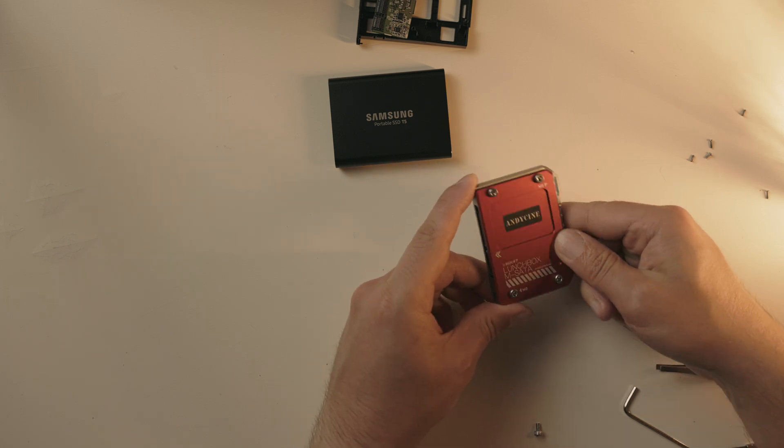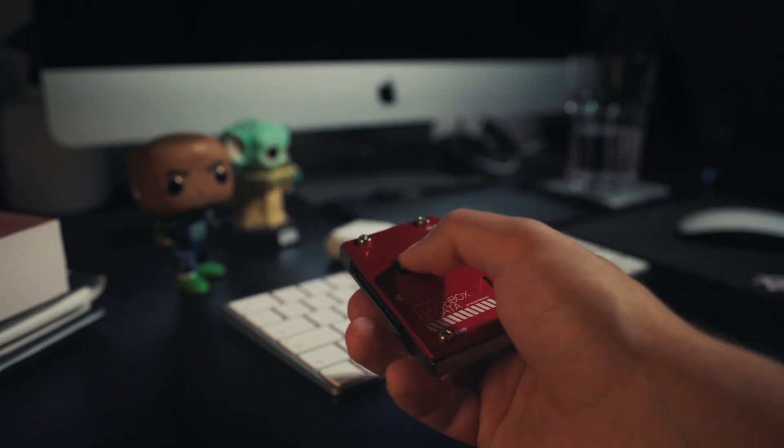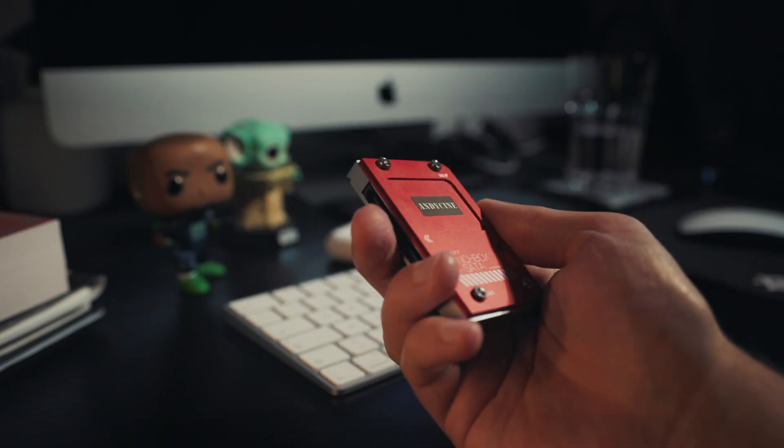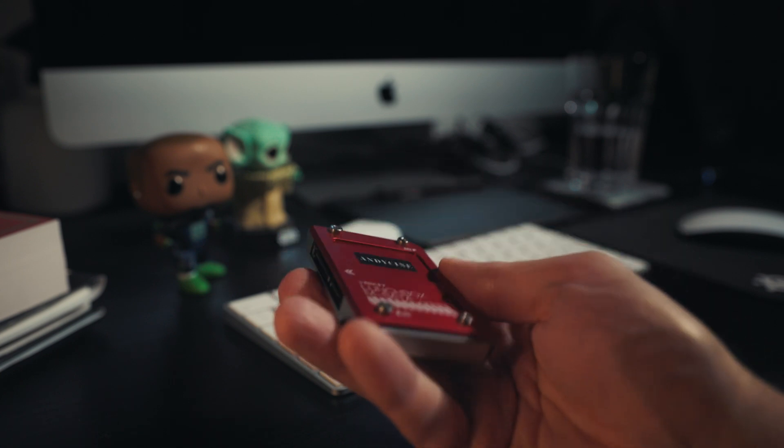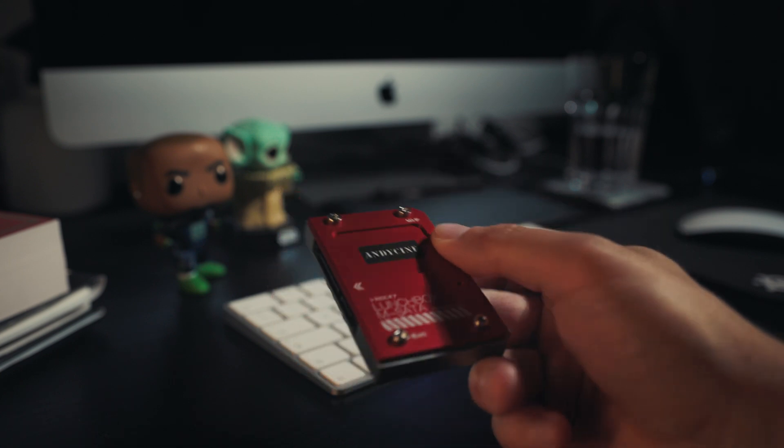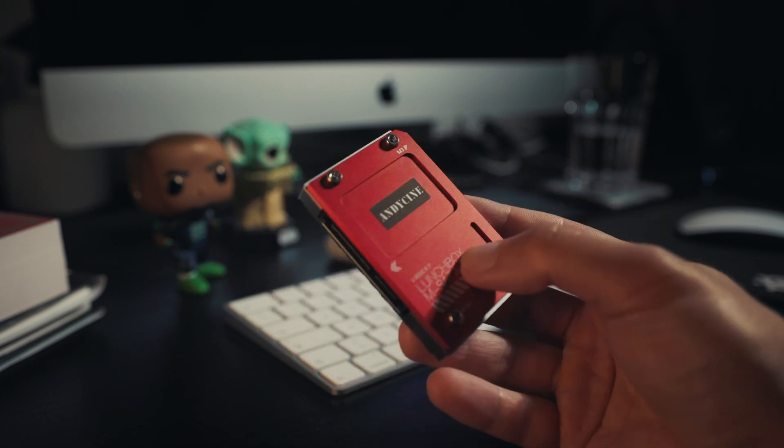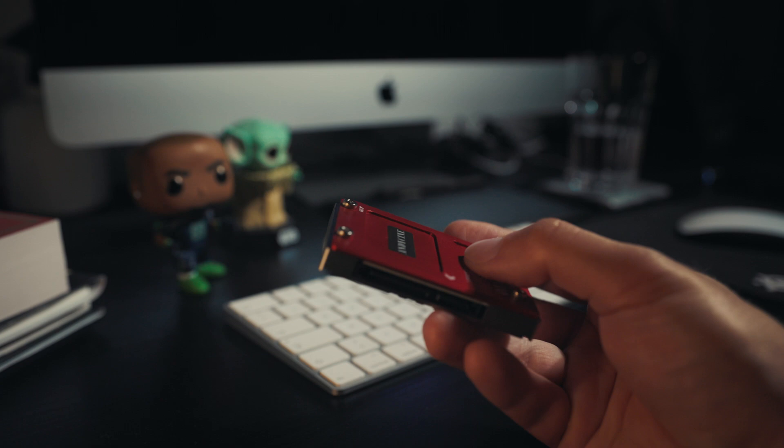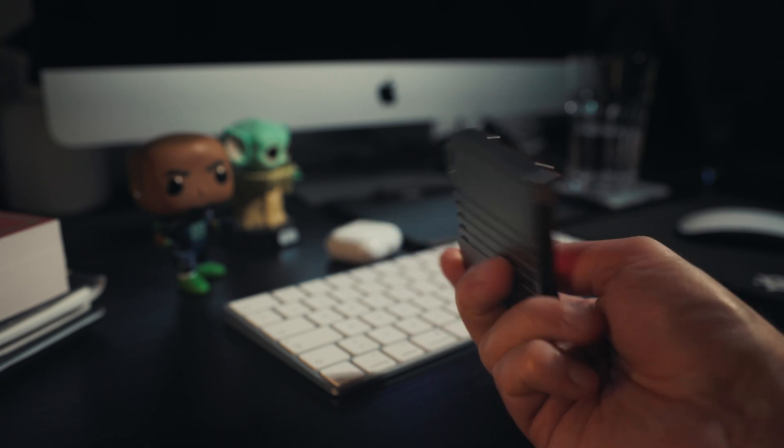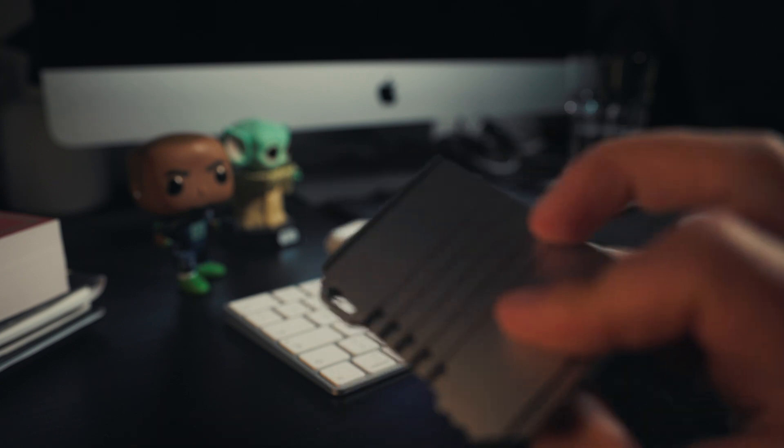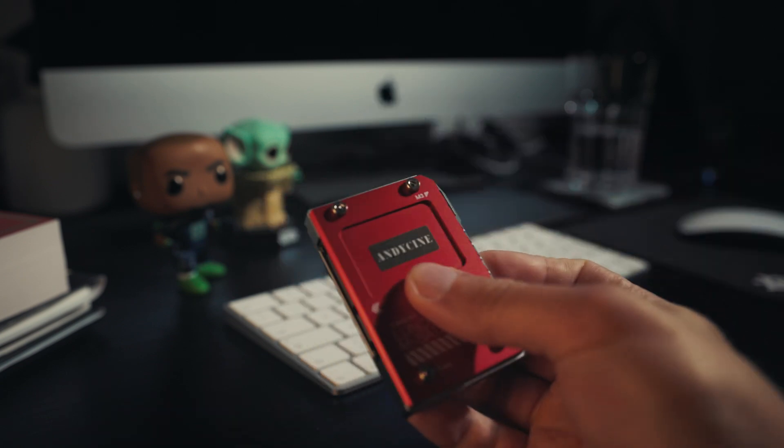So the second best thing except for the savings is that your own SSD measures 24 millimeters shorter in length than the AtomX SSD Mini, and it looks so much better.